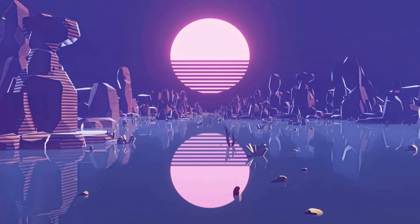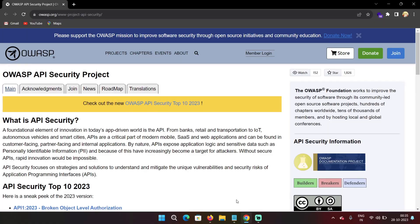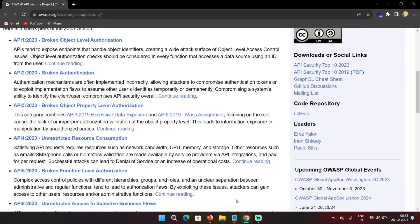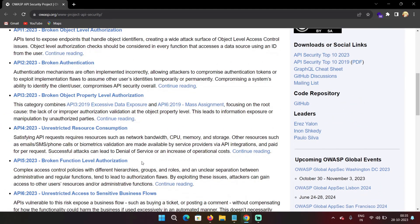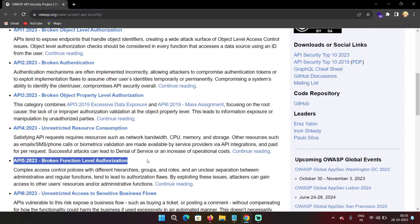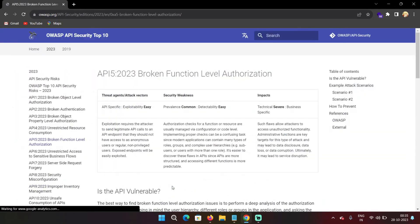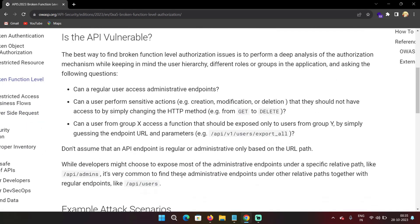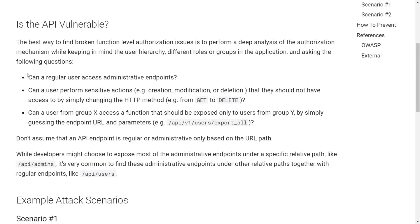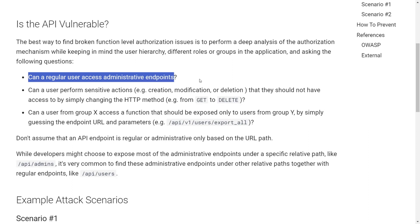So if you have a look at the OWASP website for this vulnerability, you can see here are some points given like the best way to find BFLA issues is to perform a deep analysis of the authorization mechanism. Ask this question, can a regular user access administrative endpoints, which they shouldn't be able to?